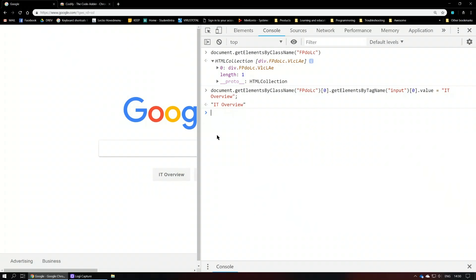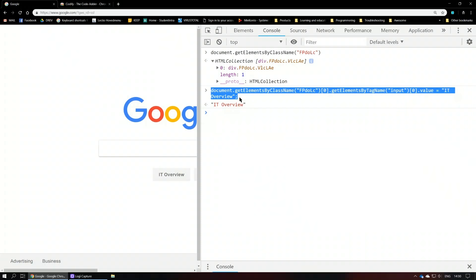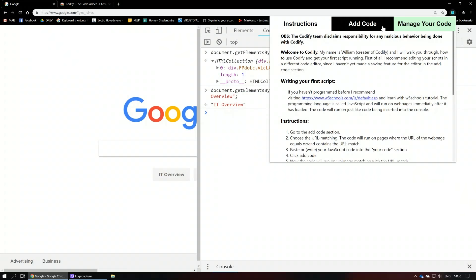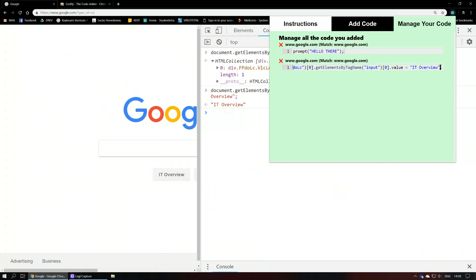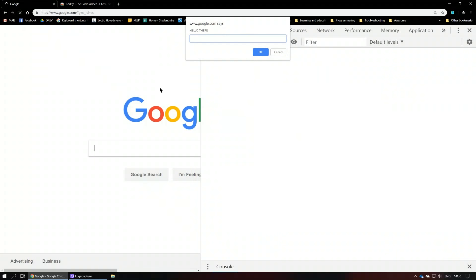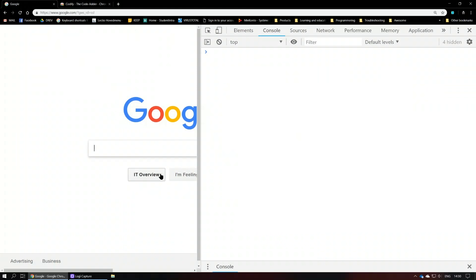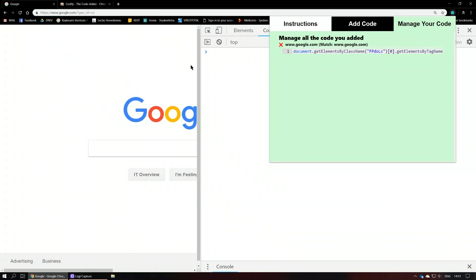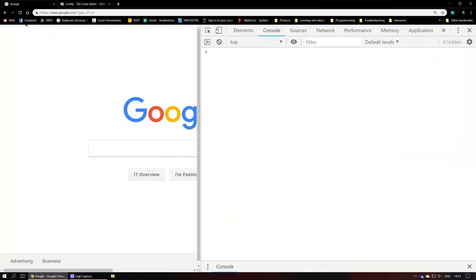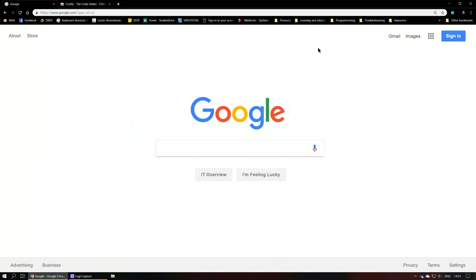We can copy this piece of code, drop it into the extension, paste it in, and add it to the page. Go to Manage to make sure it's been added — it has. Let's reload. It's going to prompt us first, then there it is. Let's delete the prompt thing. Now we just have the one that changes the button text. Let's close developer options, reload — boom, permanently changed.